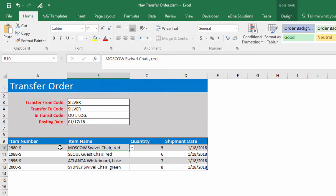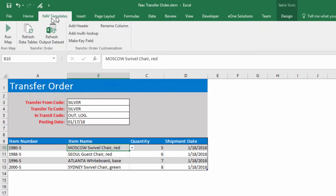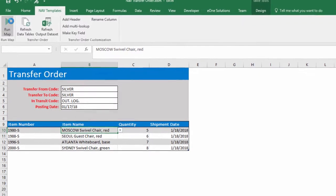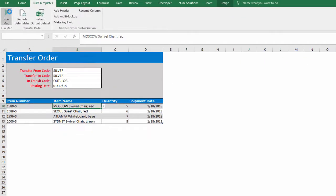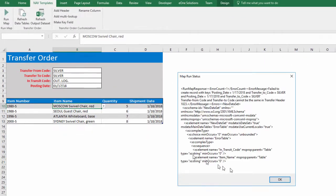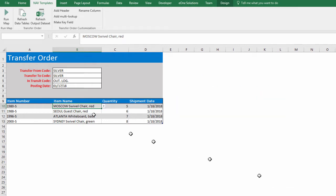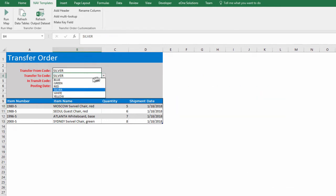To run the map, click the NAV Templates tab in the ribbon and click the Run Map button. The message states the transfer from and transfer to locations cannot be the same. Switch the transfer to location and rerun.